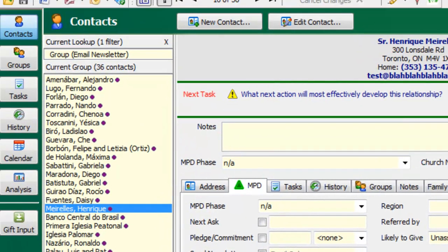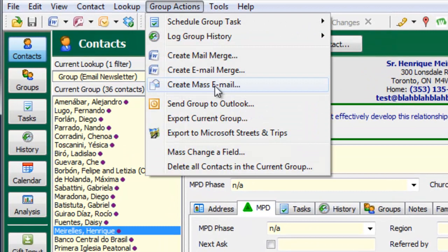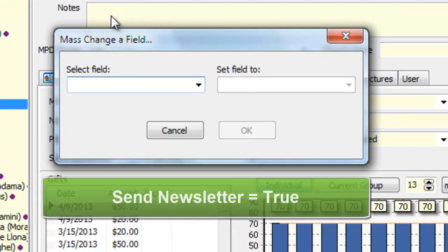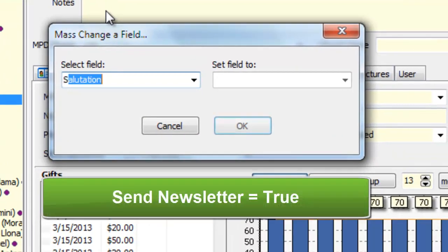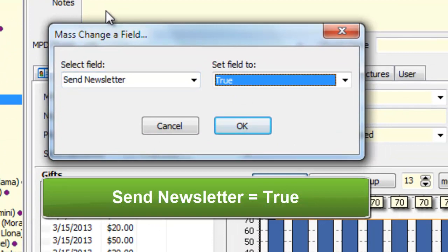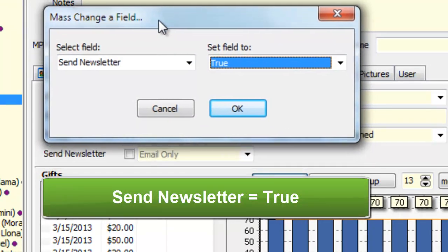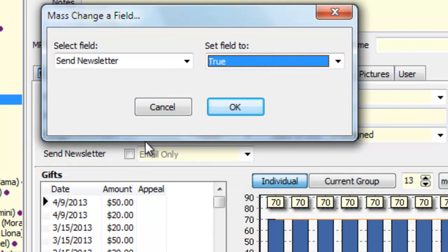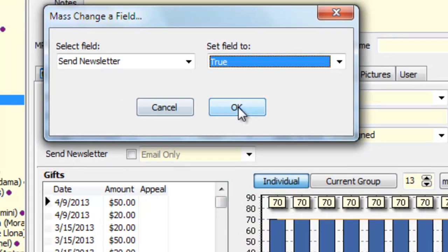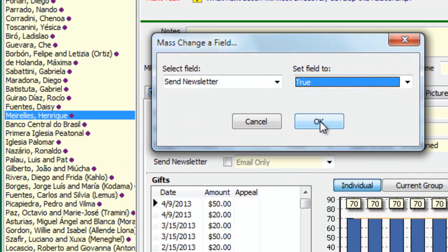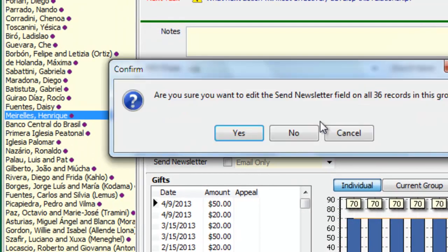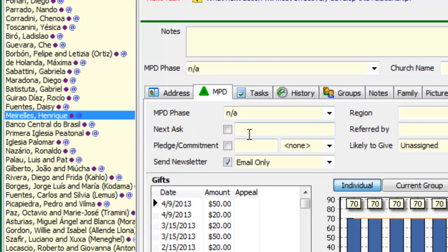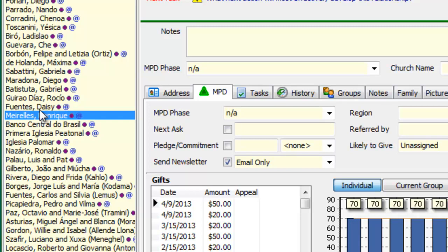So to change these, I need to go back to Group Actions. Again, Mass Change a Field. And this time, the field is the same as the title there, Send Newsletter. And that equals True. So once I do this, all of these are going to have this box checked, and you'll see the icons appear next to their name. And there we go. So now I've got all 36 of these contacts have an e-newsletter icon, which is just the at symbol.